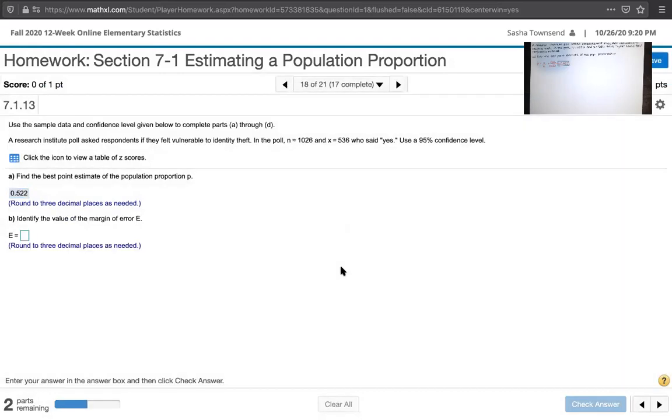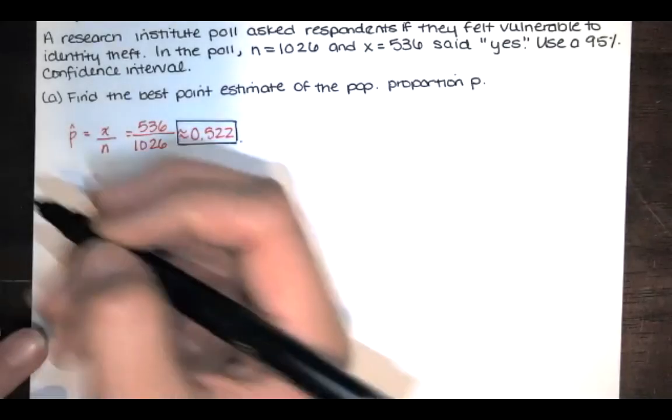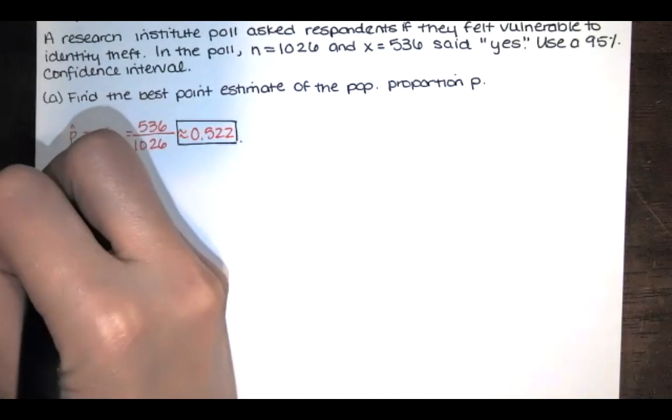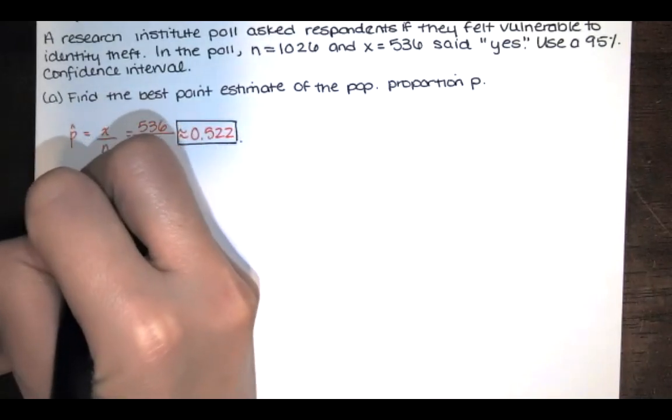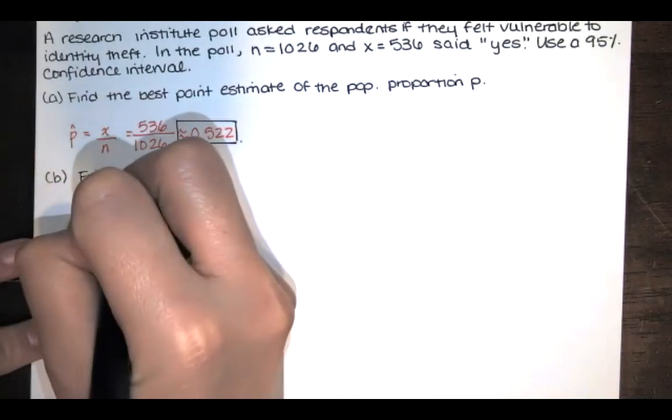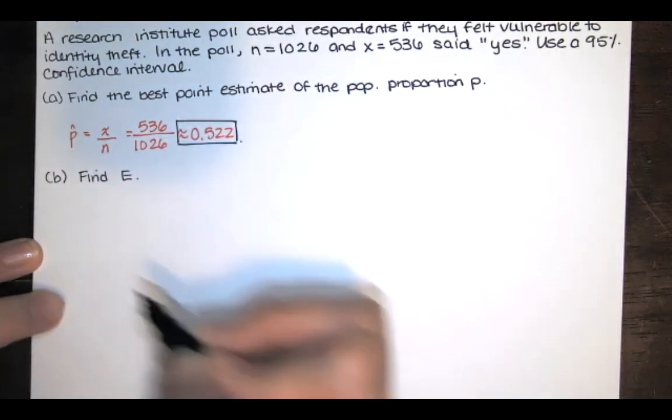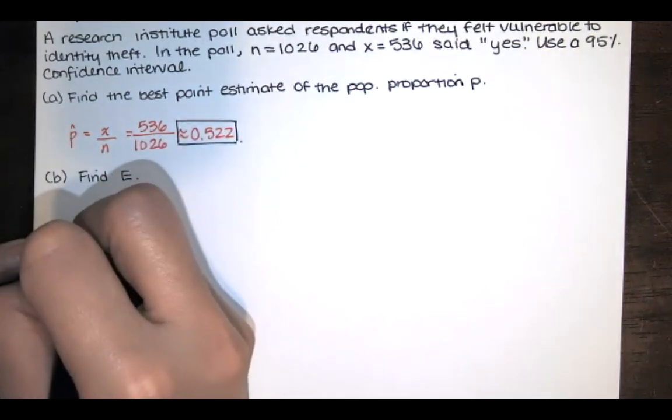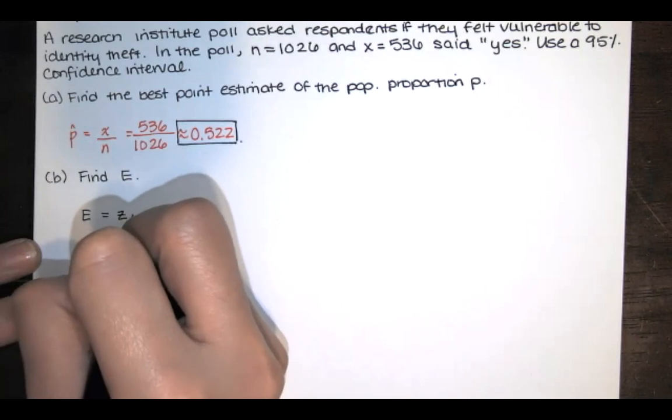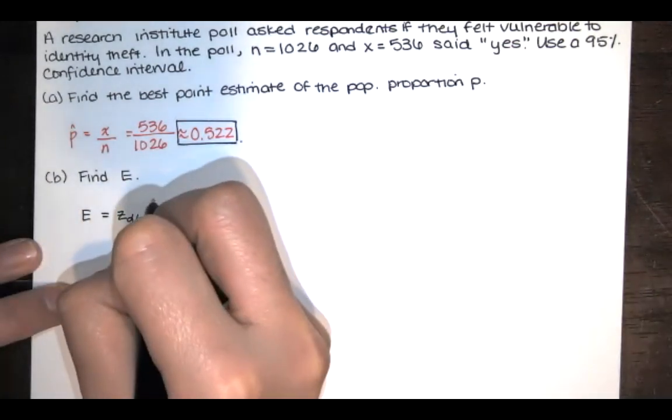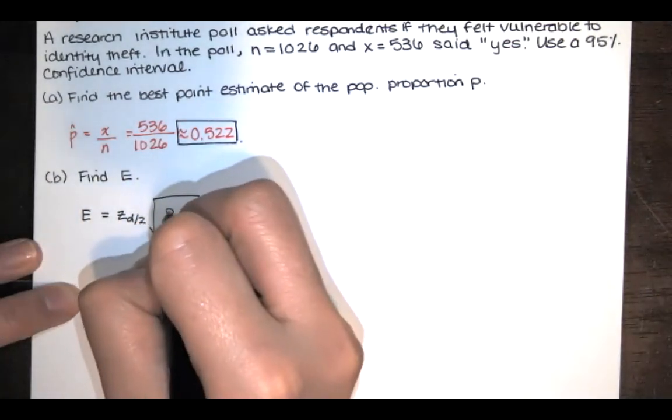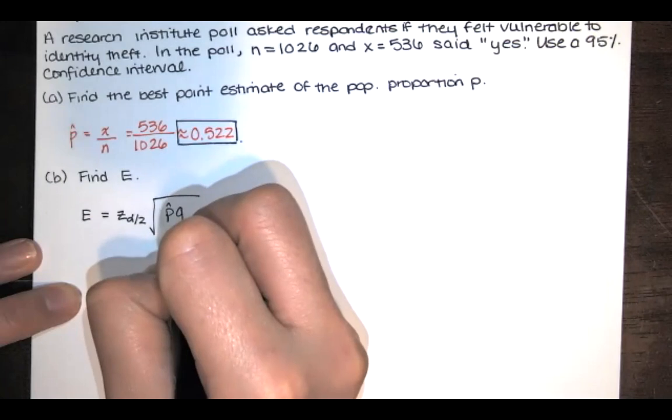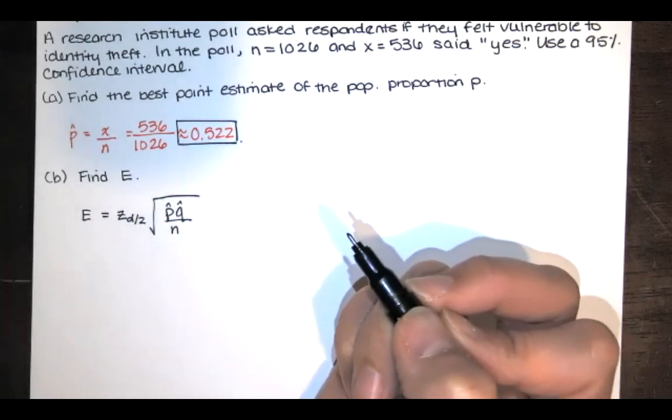Let's see what the next part of the question is. It says, identify the value of the margin of error E, and we're also asked to round to three decimal places. So E is the margin of error, and it's given by this formula. It's equal to z sub alpha over 2 times the square root of p-hat times q-hat over that sample size.